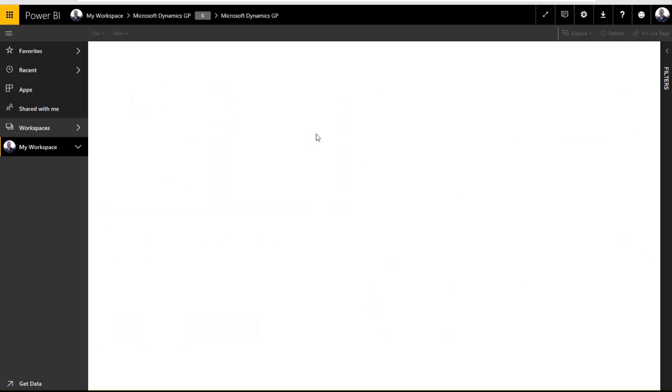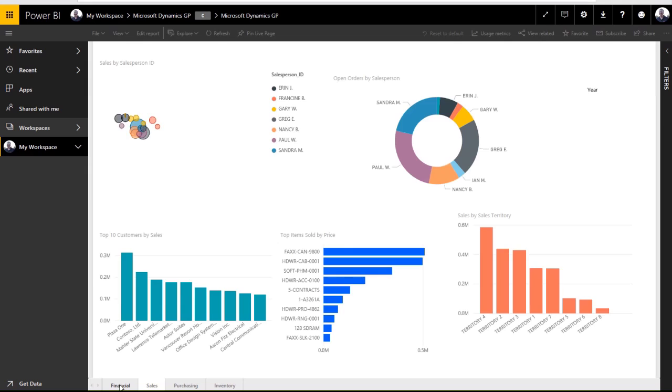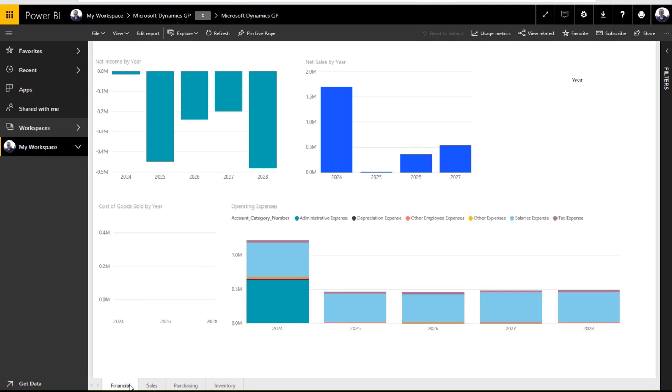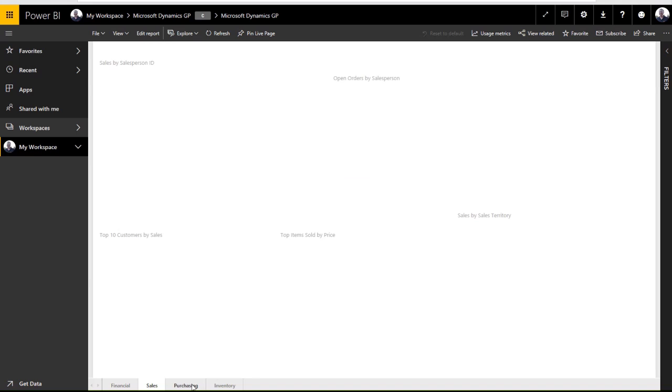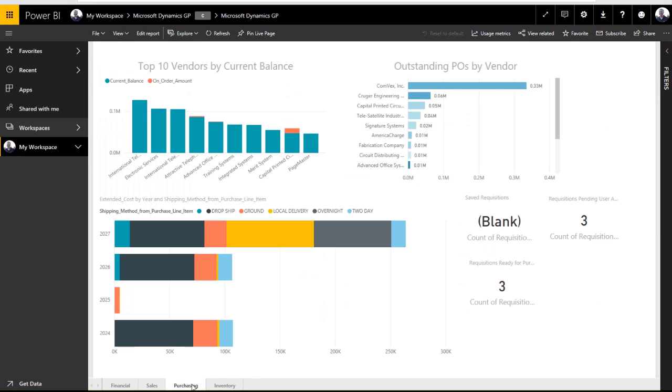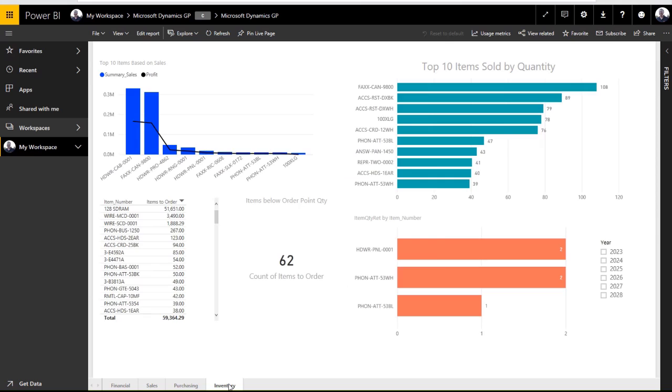For example, we have financial reports, sales reports, purchasing reports, and inventory reports that are all predefined using your data.